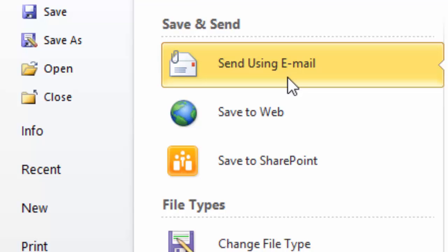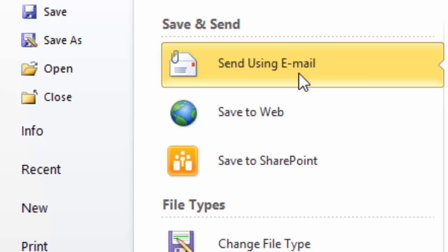Most people use this option right here, and what this option does is it actually saves your file and goes over to your email software, opens up a blank email with this file already attached. I think that's a lot faster than saving a file, going over to your email software, opening up a blank email, and then trying to find this particular file using that little paperclip option.